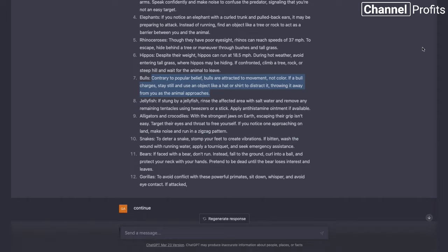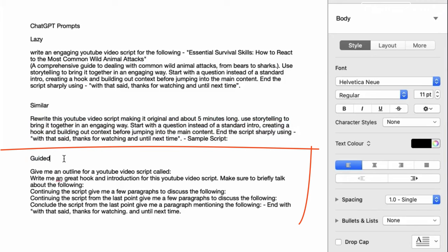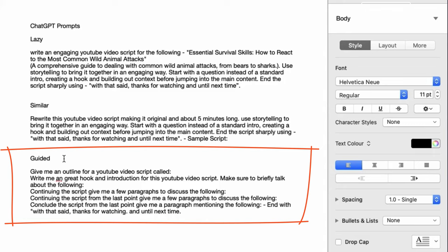The third and final way we can generate our scripts is the guided method. The guided method is where we build out our script step by step. This is a great way to build out more detail in different sections, because sometimes when you get it to just copy or you go with the lazy approach, it won't build out paragraphs in the detail that you want. So it is easier and better to use ChatGPT in an ordered flow where you're building out the different sections of the script itself.